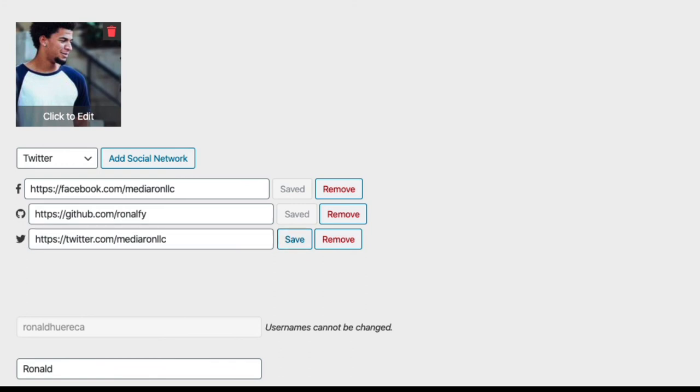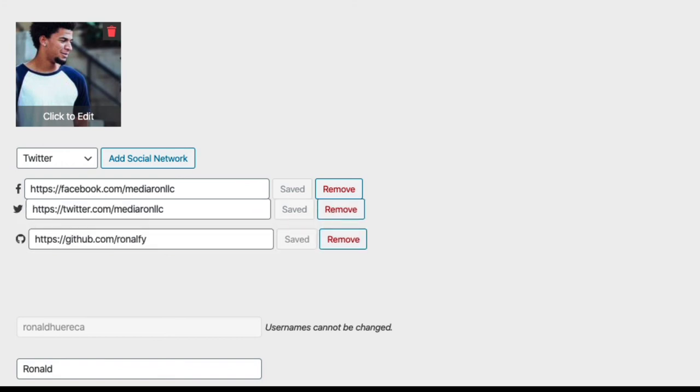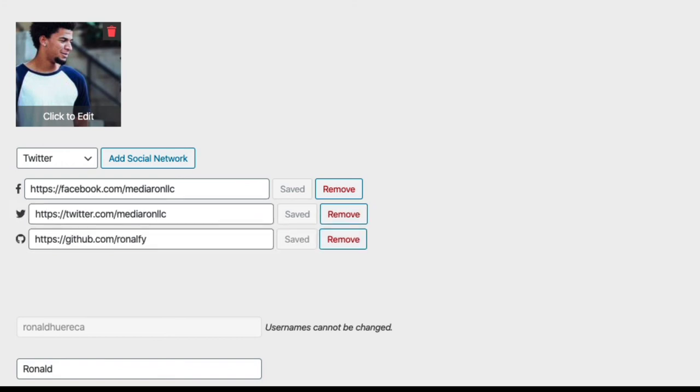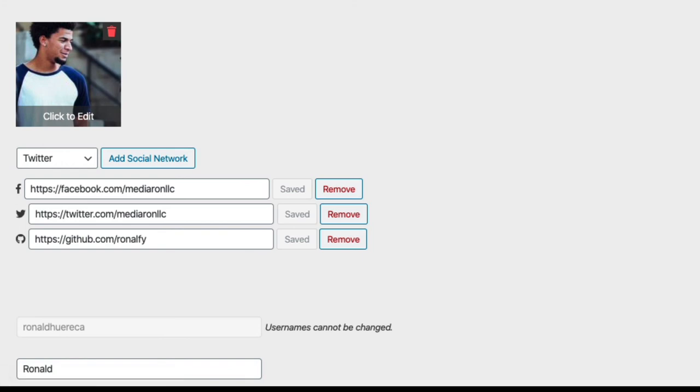I'll save that. If you want to reorder these, like say you want Twitter above GitHub, you can just do that. Now I'll show you how to add a social network to a post or a page.